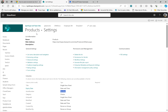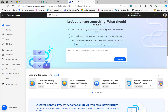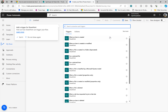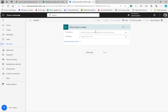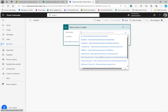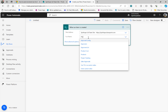Let's go back and build the flow. I just turned off the new designer — I'm still using the old designer here. The trigger we want is 'When an item is created.' First, we need to select the site address, then the list name. My list name is called Products.